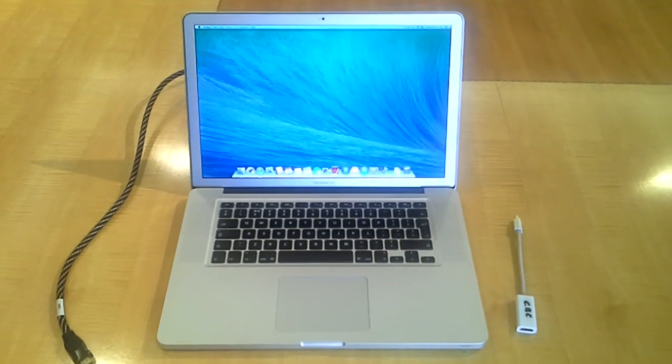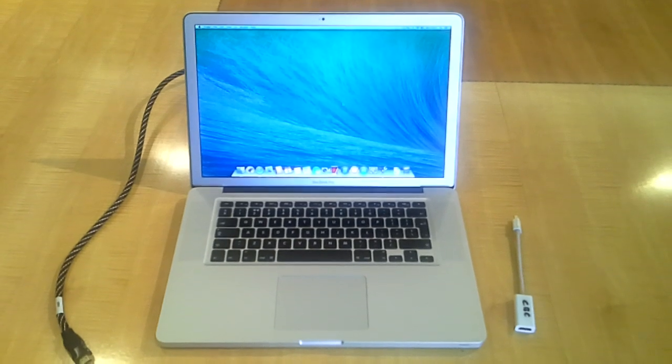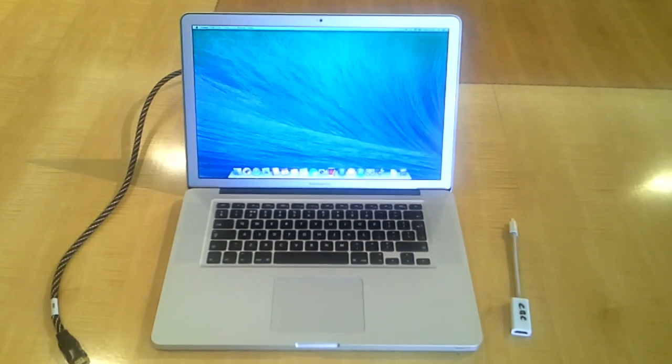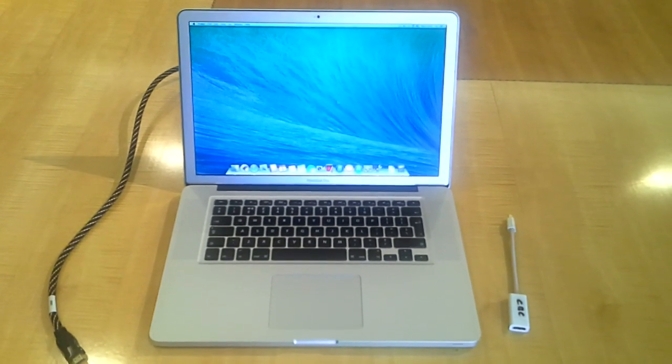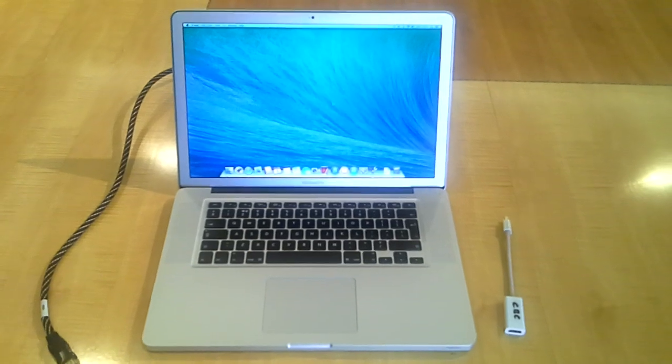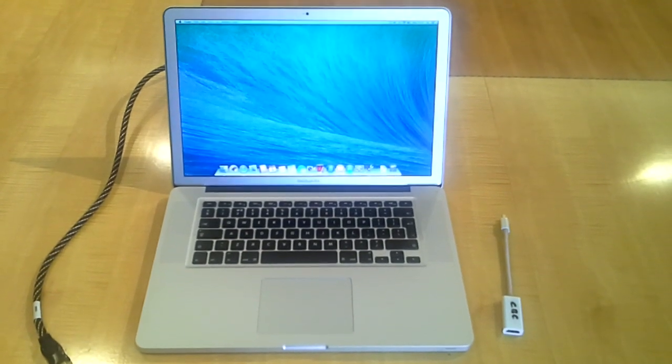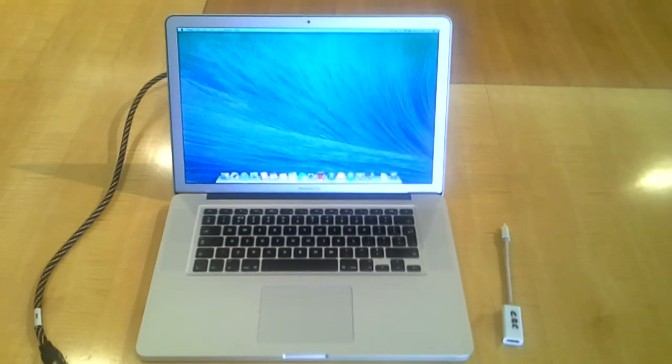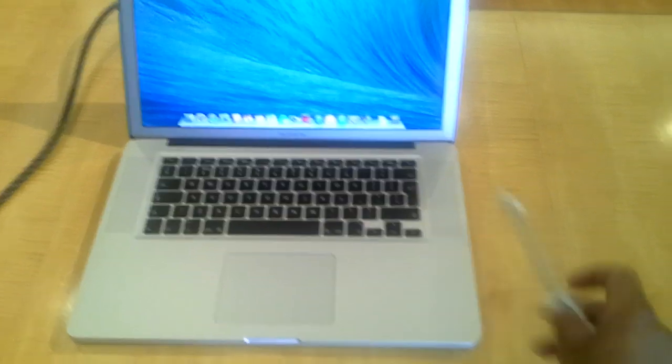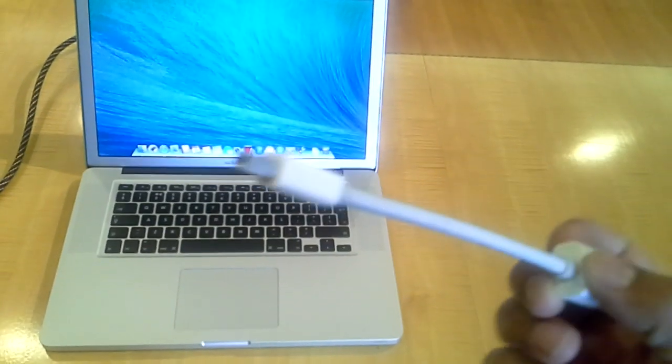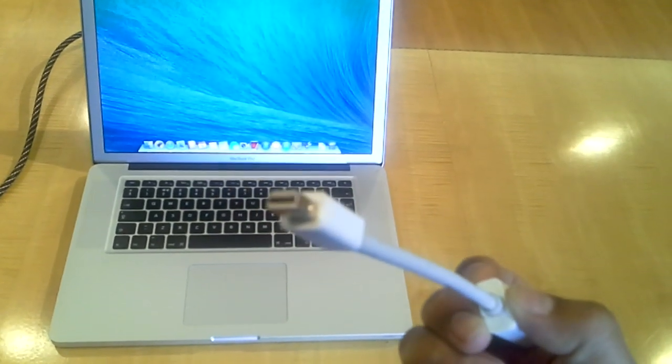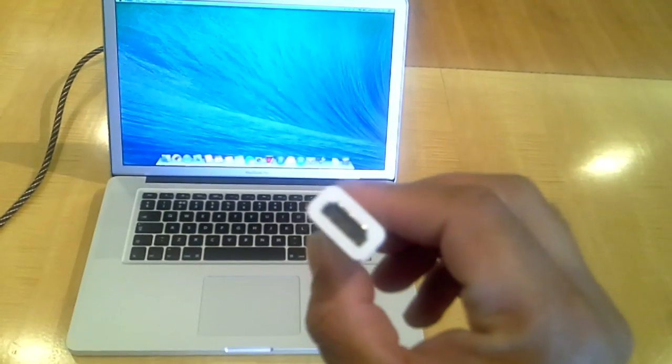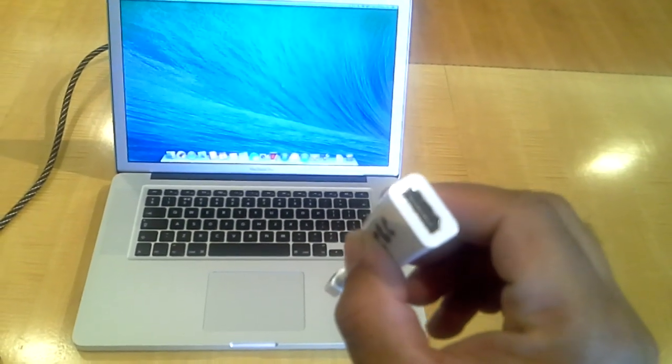If your MacBook Pro doesn't have an HDMI output port, then what you'll need is a mini display port to HDMI adapter, which is this one. One end is mini display port and the other end is HDMI.